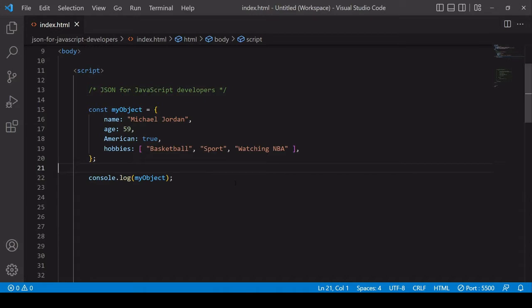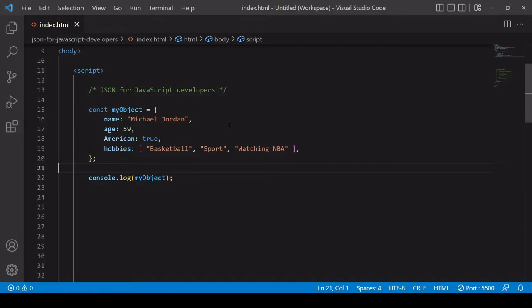So you might be wondering why do we bother with JSON? So why would we take this native JavaScript object that's on screen and convert it into a JSON string? So the answer is twofold. First of all, a string is a very lightweight way of storing data and second of all, JSON is a language independent format. What this means is that you can read a JSON string not just in JavaScript but in any programming language. So you can think of JSON as a universally recognized way of storing data in a string.